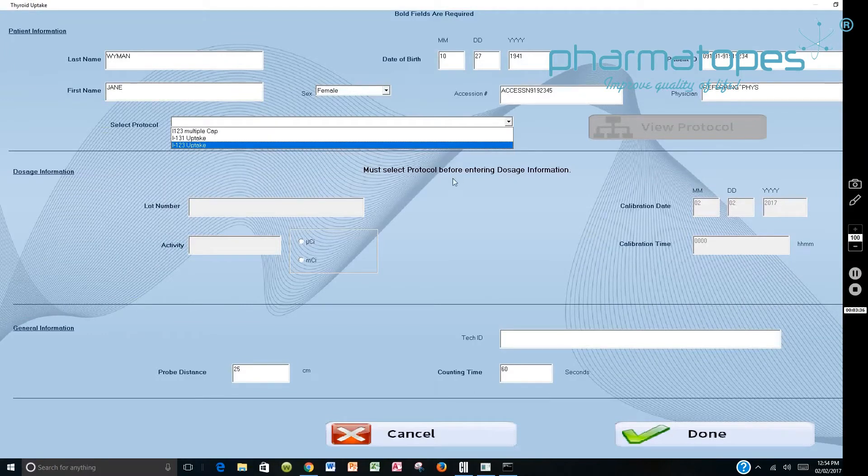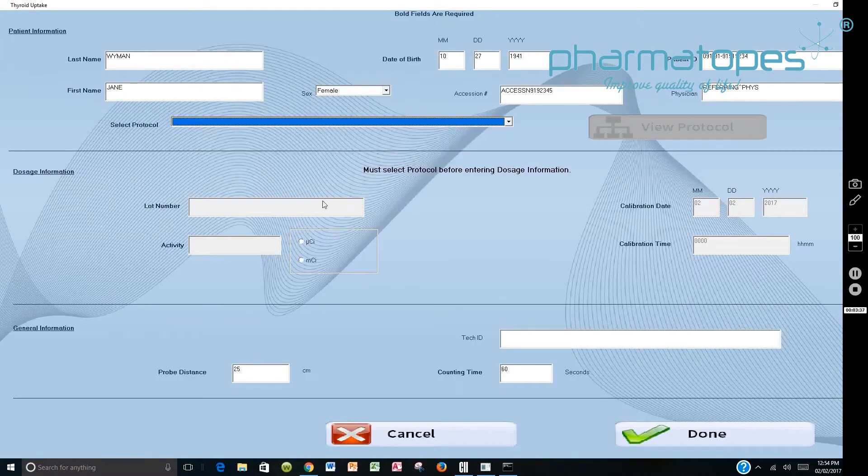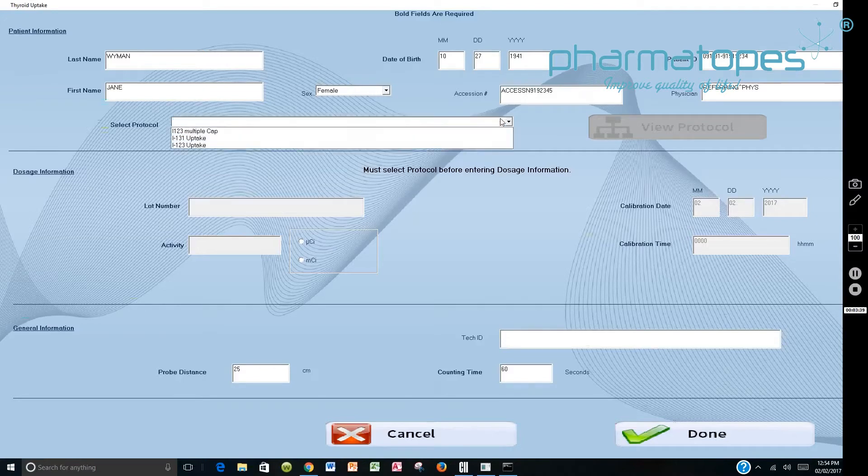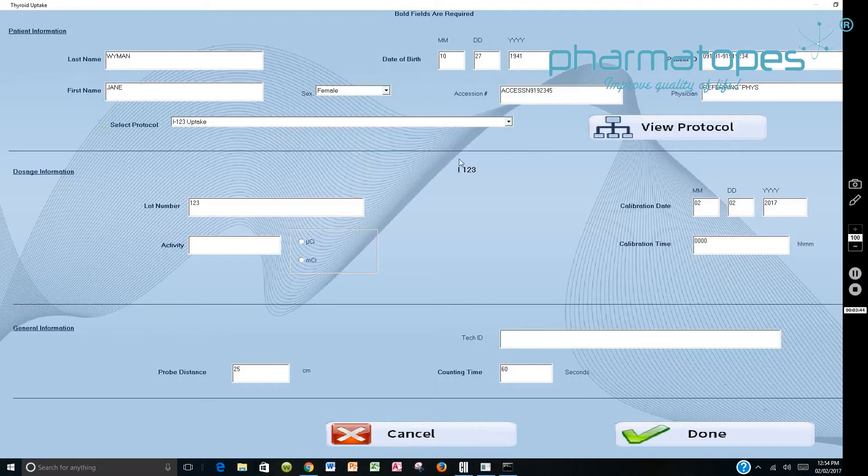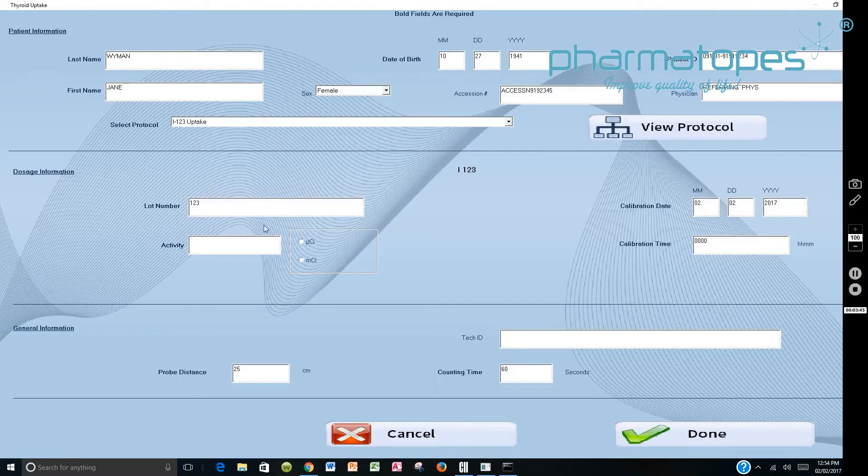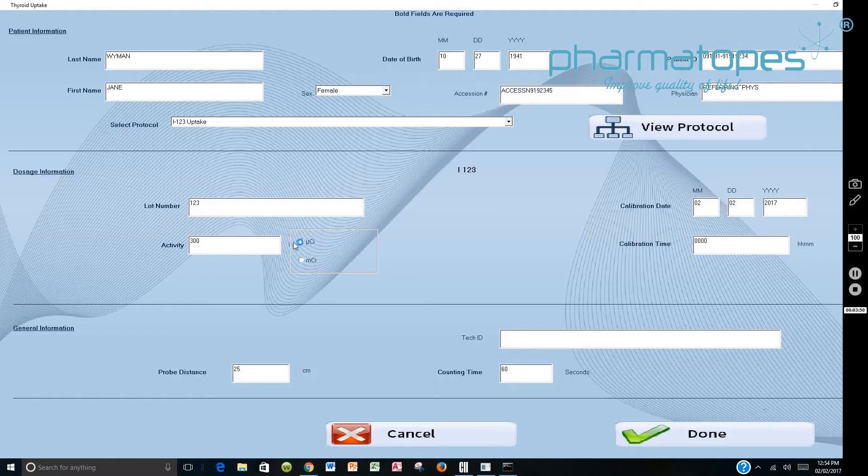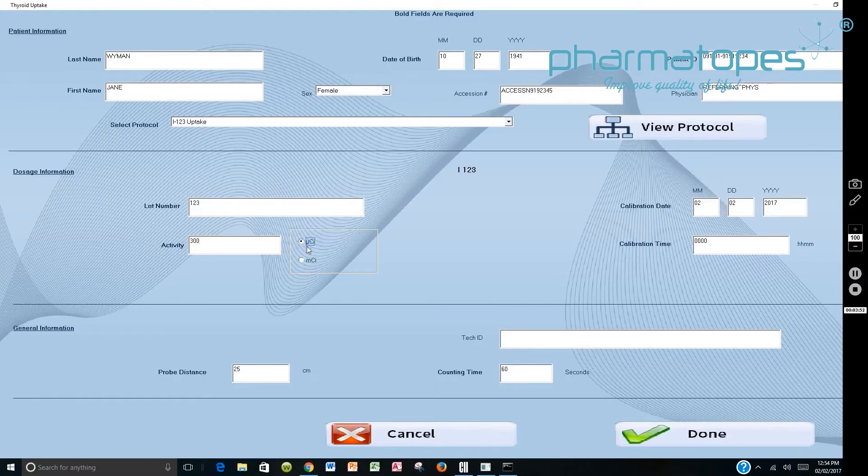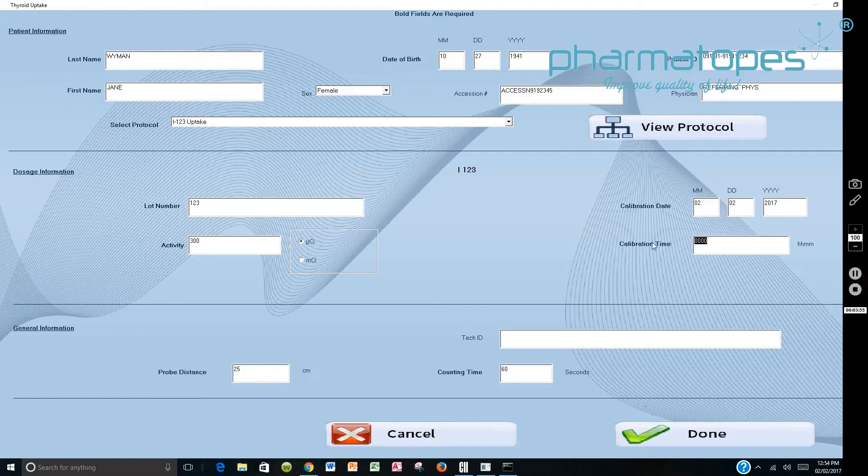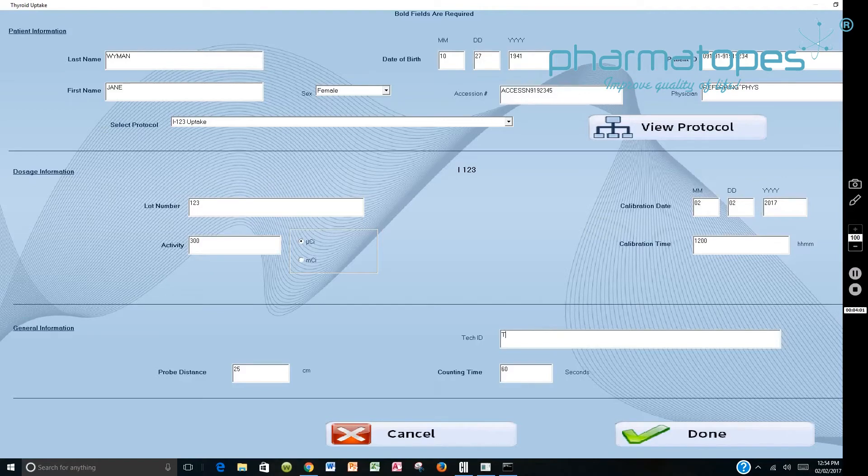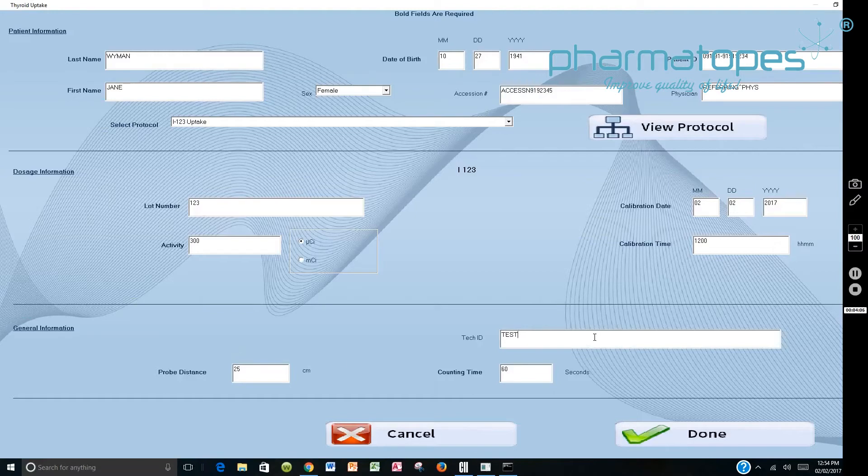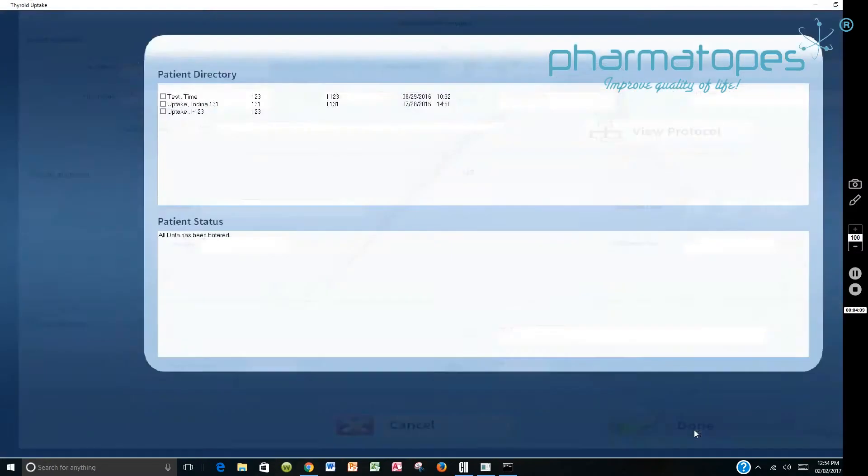Then after we've selected that, we will have to fill in with the lot number from the dose, the activity. In this case we'll say 300 microcuries as of 12 noon today. So we'll change this time and put in 1200. And then we'll put in the name of the person performing this. In this case I'm going to put test in there. Review your probe distance and your counting time here. And once that's done, you can say done.